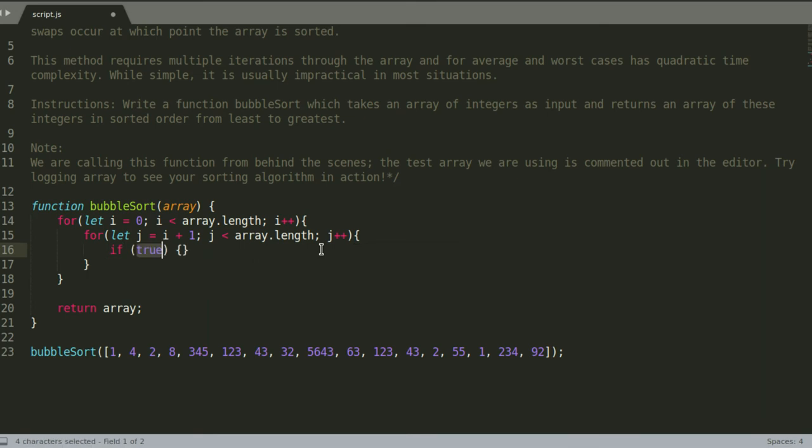And then while j is less than array.length, j plus plus. Now we have to create an if statement, and this if statement will basically check which of the two is bigger.